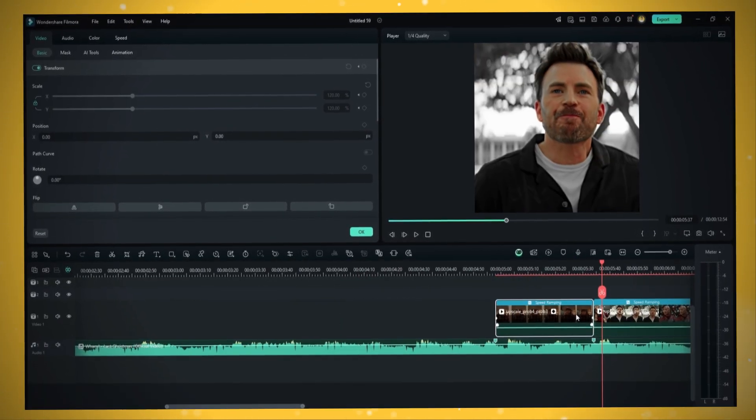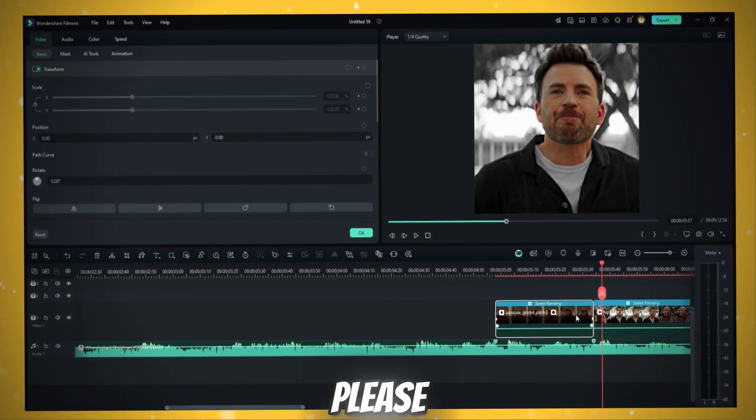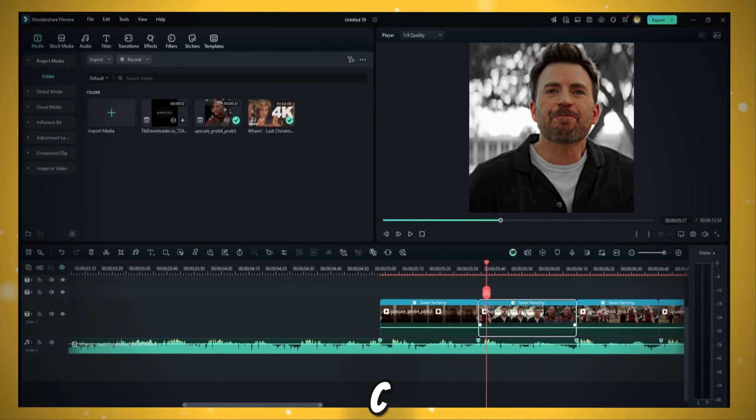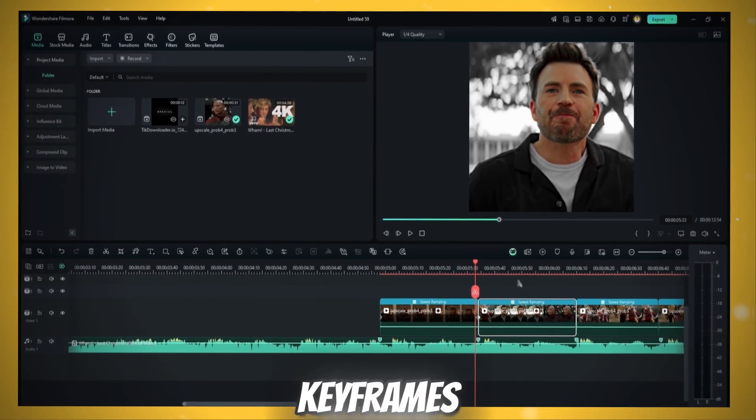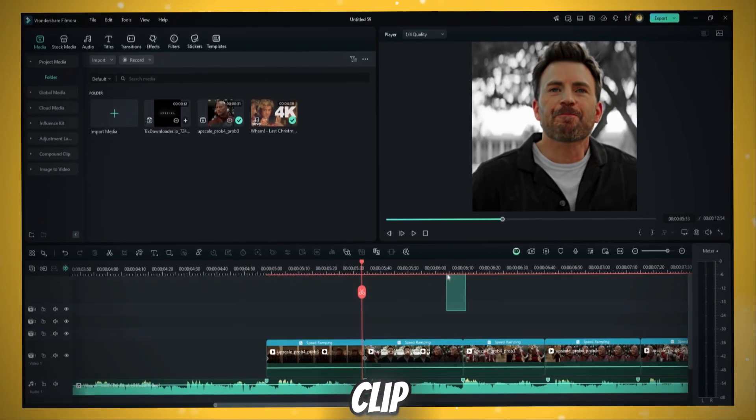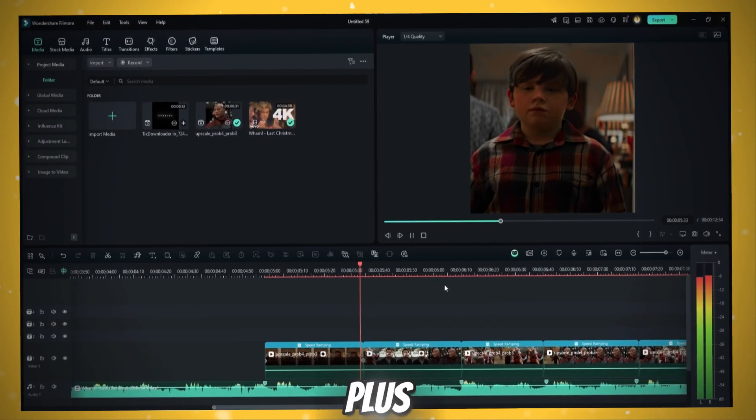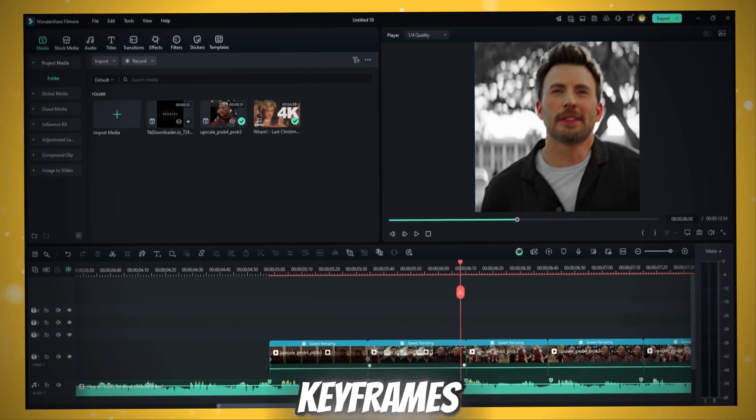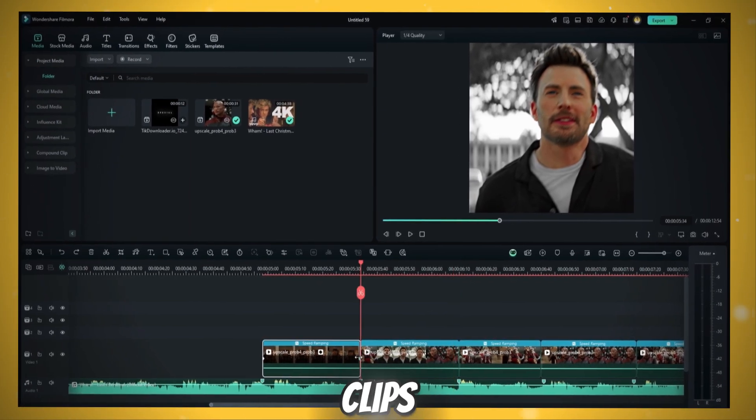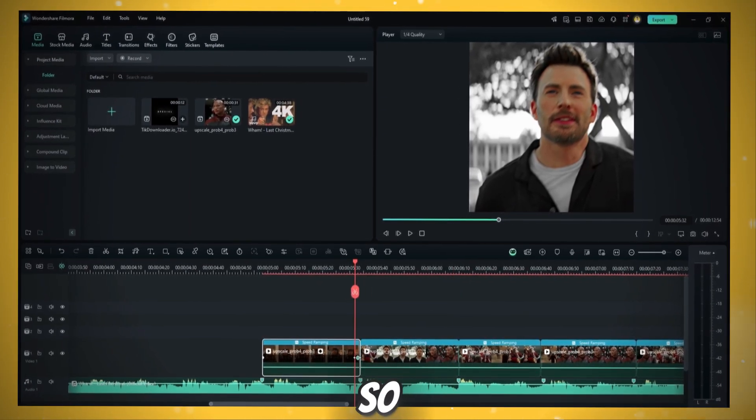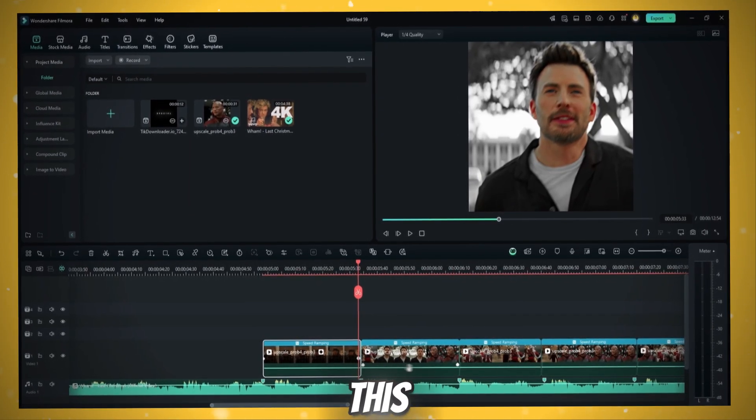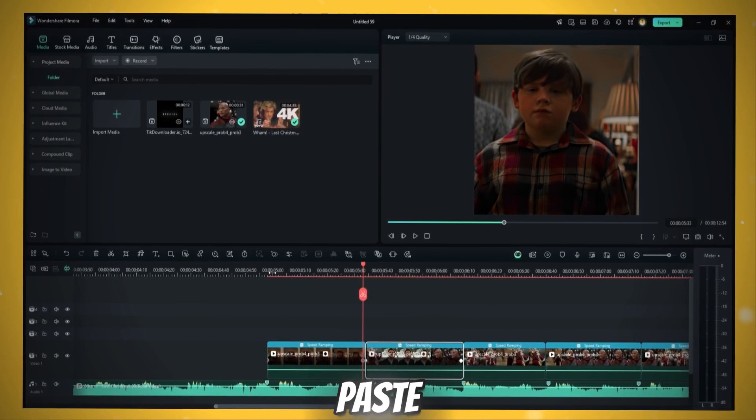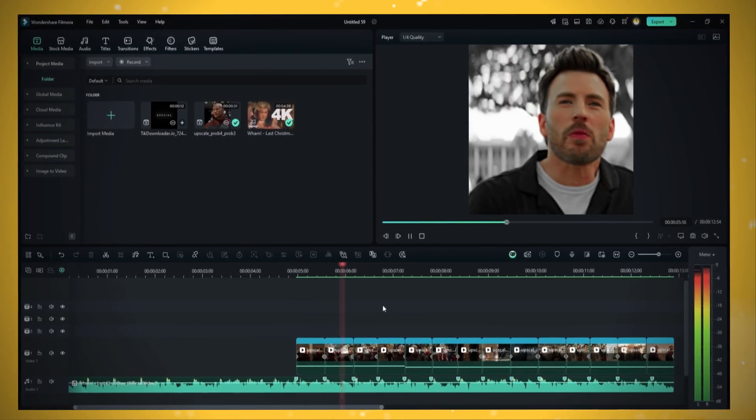CTRL plus Alt plus C to copy the keyframes of this clip. Then CTRL plus Alt plus V to paste the keyframes on other clips. It has some bugs so you can do like this. Take the end keyframe one frame behind and then copy paste it.